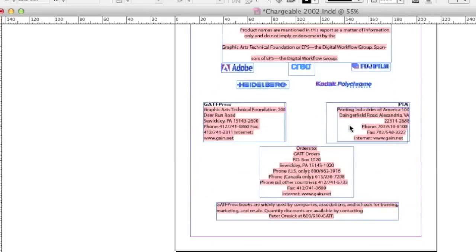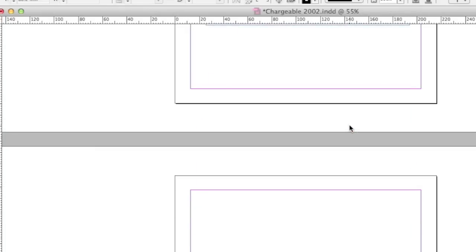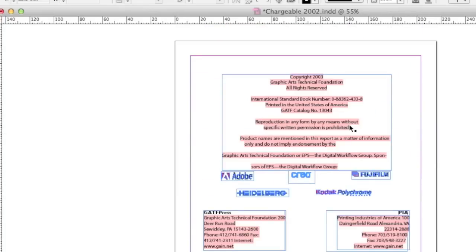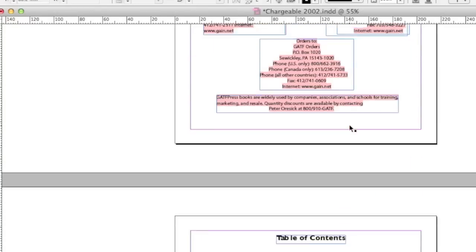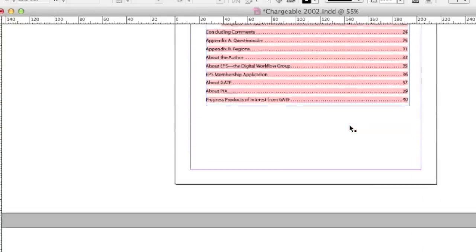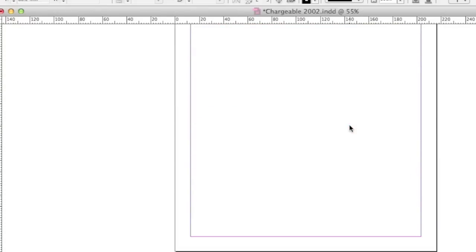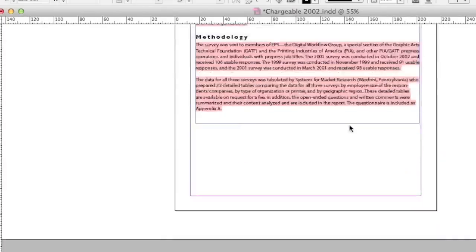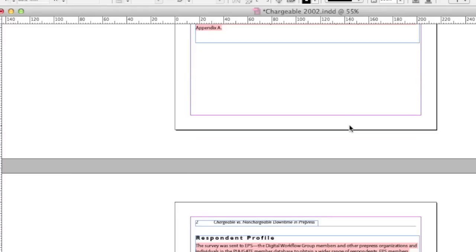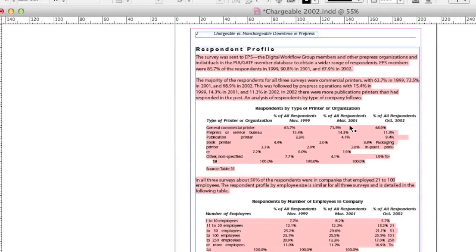Now what you'll see right away in this nice document from GATF back in the day about chargeable versus non-chargeable downtime, preflighting side of things. And now we see the tables. What you see is some convert pretty good, and others convert not great, but better than nothing.